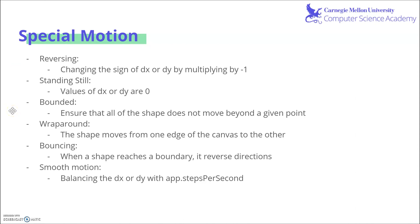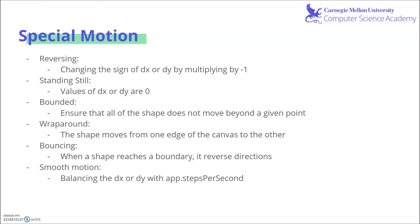Bounded motion, which ensures that the shape does not move beyond a certain point. Wraparound, where the shape moves from one edge of the canvas to the other. Bouncing, which is when a shape reaches a boundary and reverses directions. And finally, smooth motion, which involves balancing the values of dx or dy with app.stepsPerSecond.